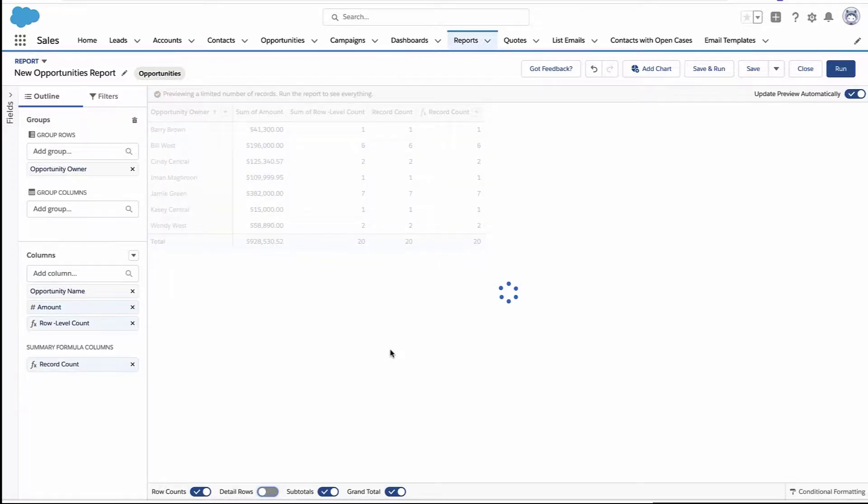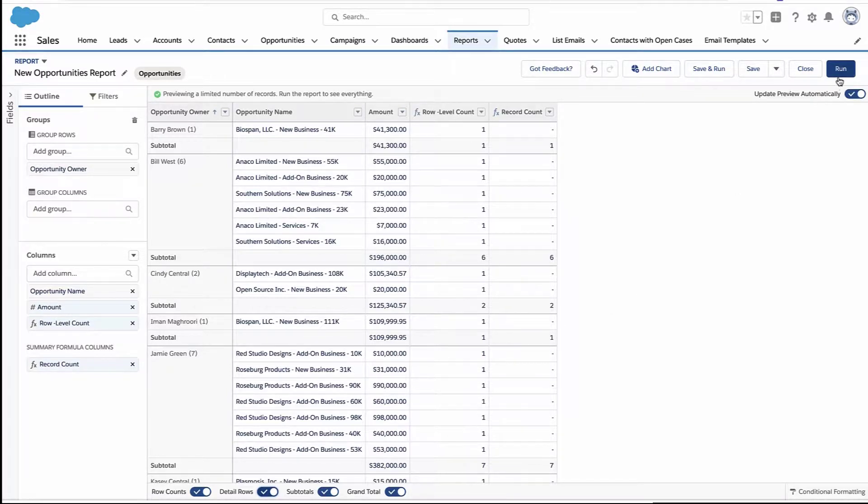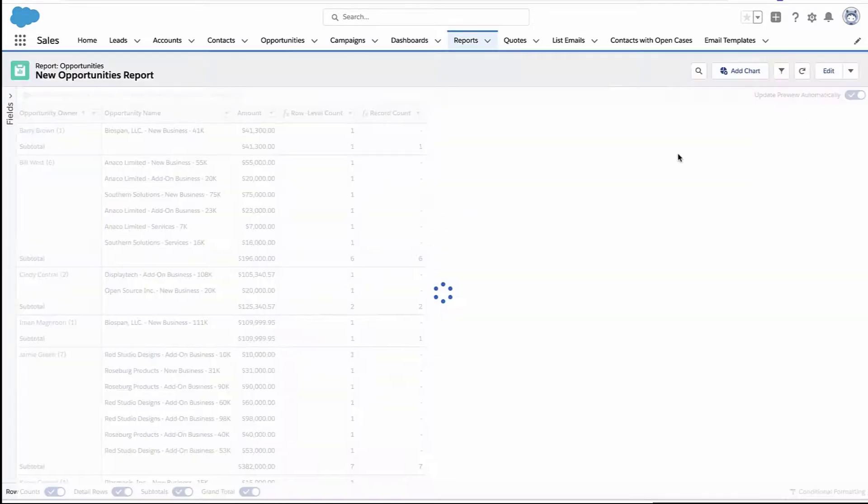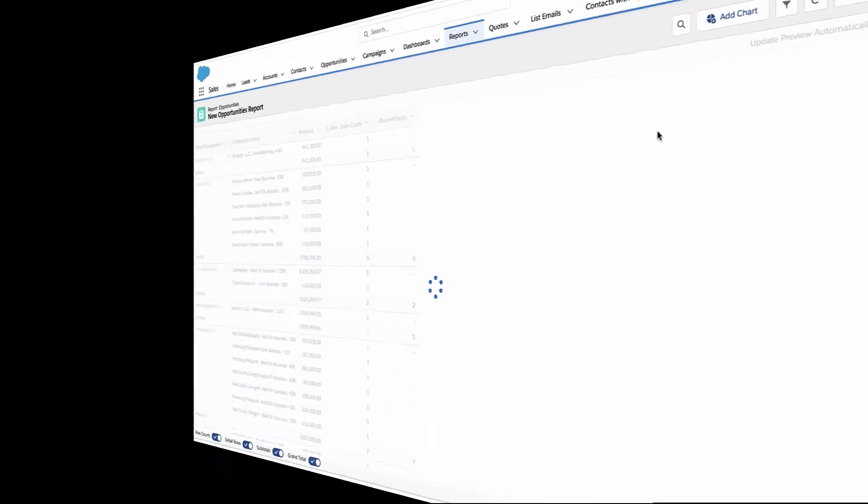All right, so here is my report. I've got row count in a couple different ways. And I can just save it and run it. And we now have row count as a column.